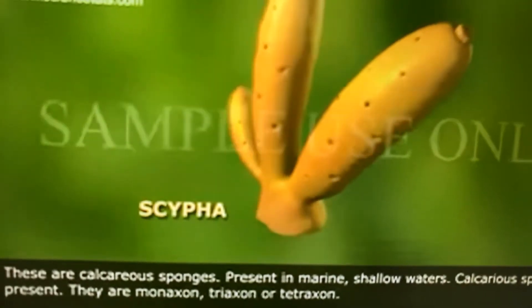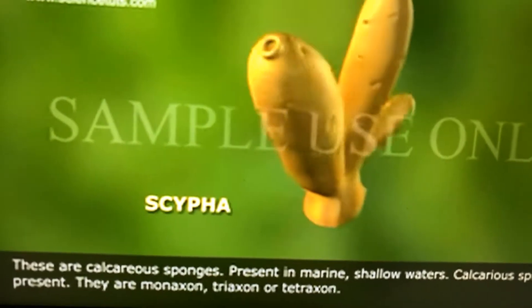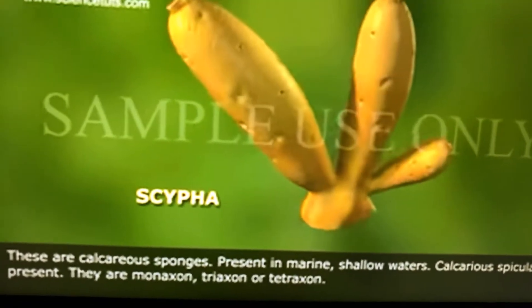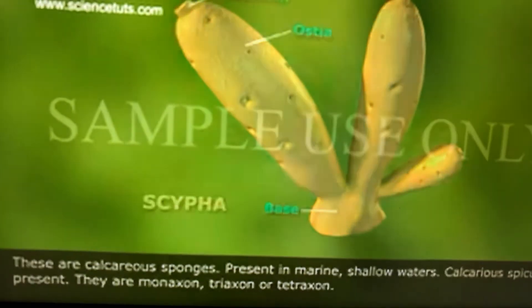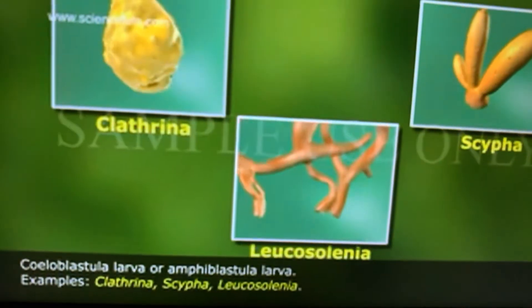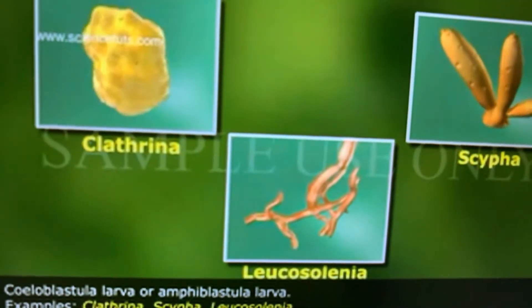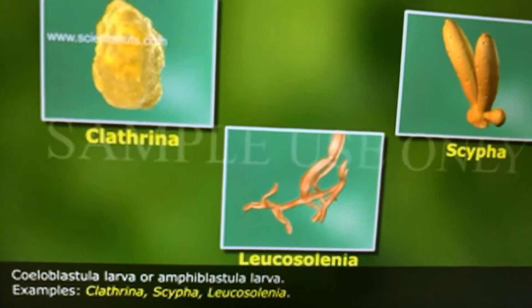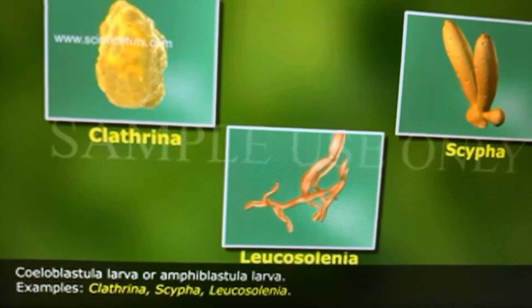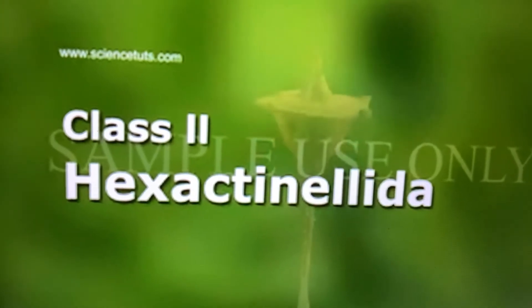Calcareous sponges, such as Scypha, are present in marine and shallow waters. They contain calcareous spicules, either monoaxone, triaxone, or tetraaxone. Coeloblastula or amphiblastula larval forms are present because their development is indirect. Representatives of Calcarea include Clathrina, Scypha, and Leucosolenia.